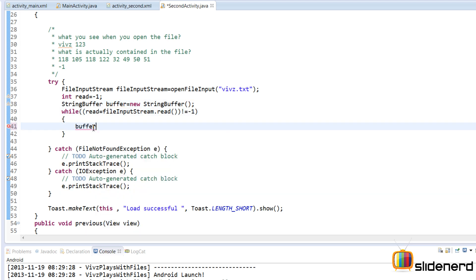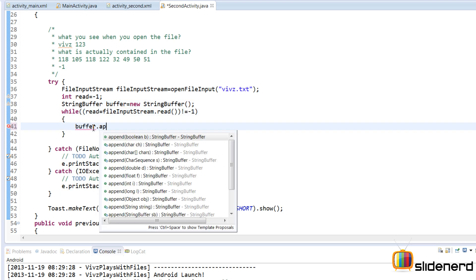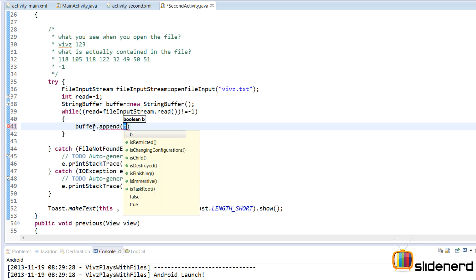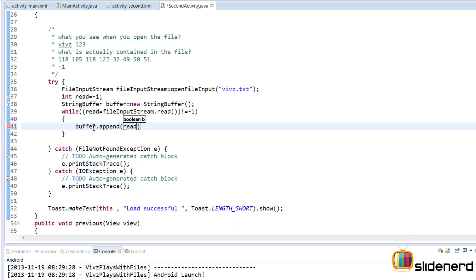So what I'm going to do is use this buffer, say buffer.append. This is exactly what I wanted to do. I wanted to add each byte to this string buffer. So I'm going to say append and something like this read over here and that takes care of adding the data.